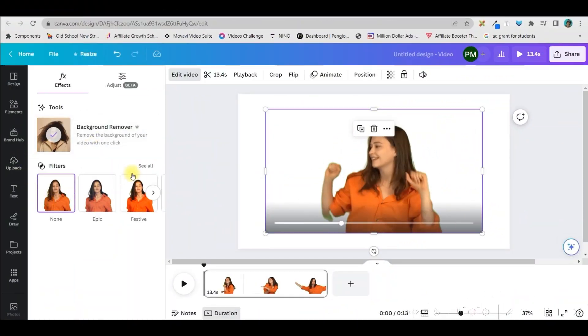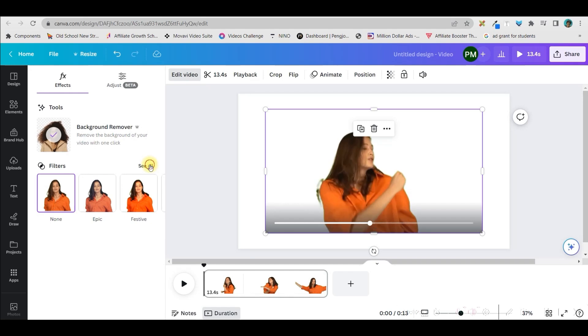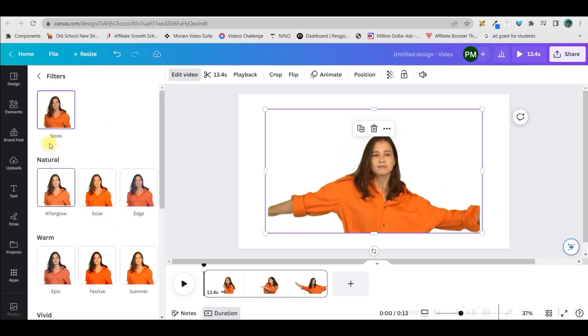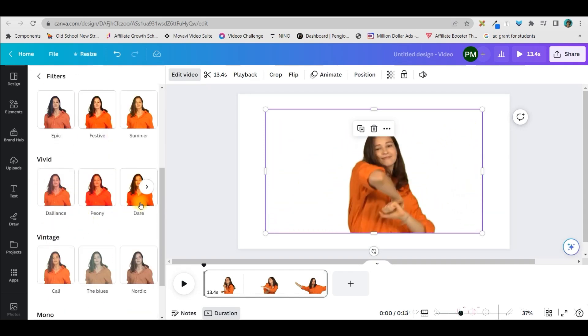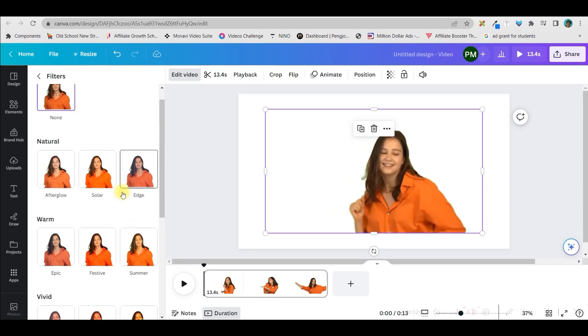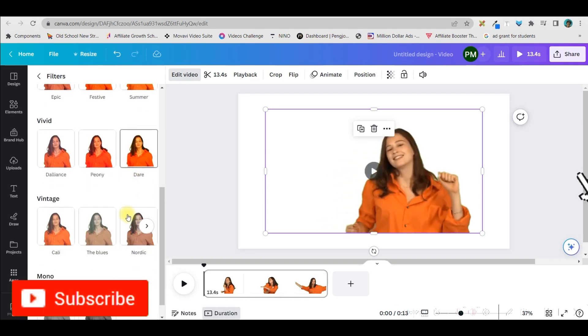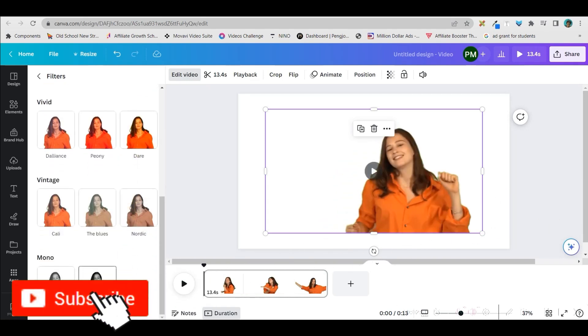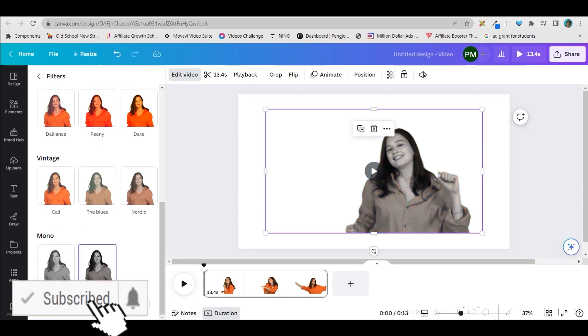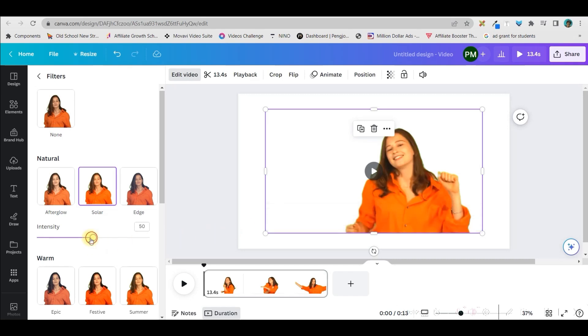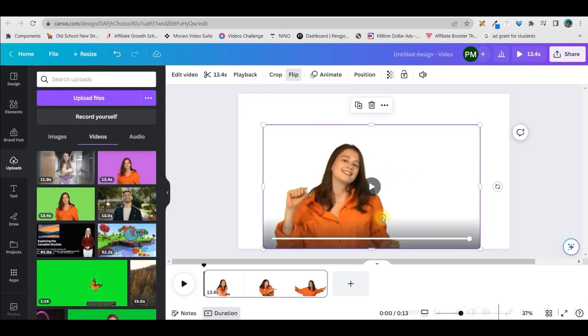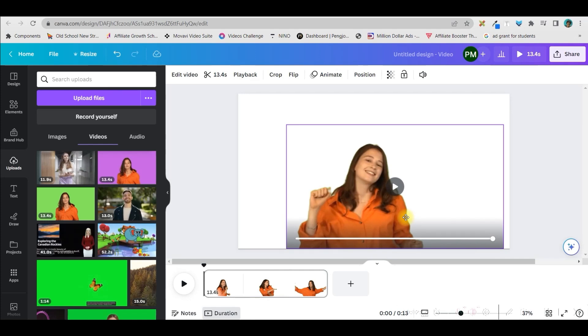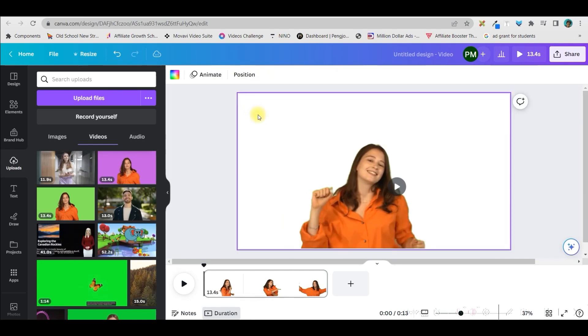Now if you want to modify this video's quality and give some filter, there is a filter option right here. You can check it out, any filter you want to give. You can change the video into black and white also, but for me the solar option is pretty beautiful. You can reduce the intensity and increase it as per your requirement. I'll flip it, so I'll go to the flip option and horizontally flip it and situate it right here.